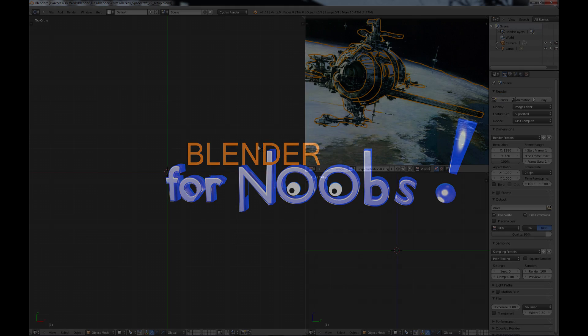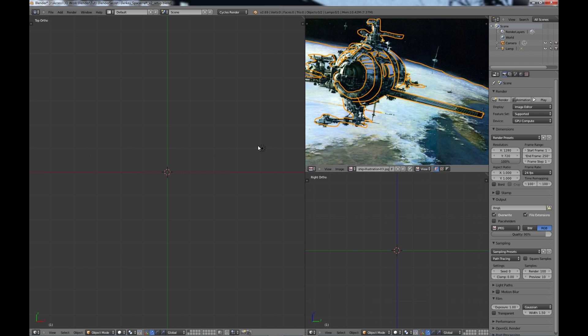Blender for noobs. Hello and welcome to part three of the Secrets of Blender Modeling. In this section of the tutorial we're going to look at blocking the model.